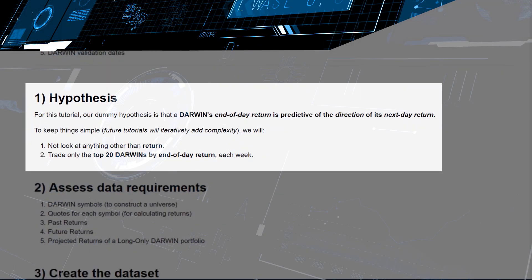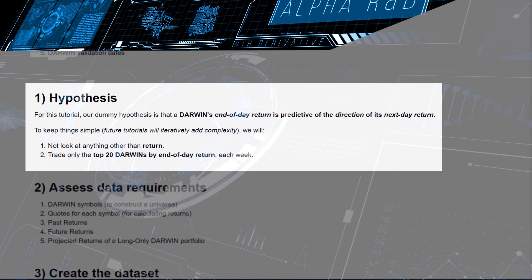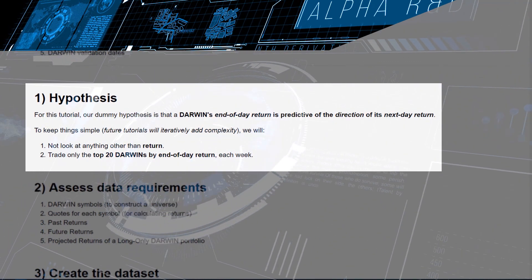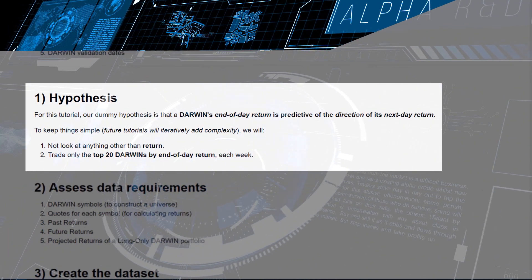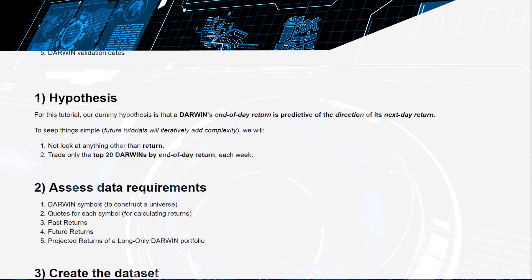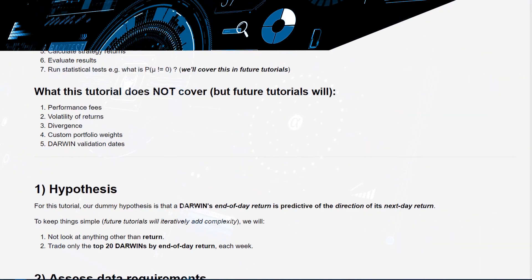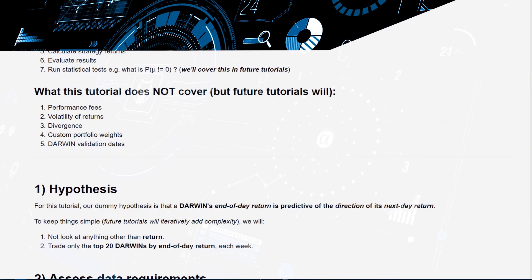We'll also be crafting and constructing Darwin portfolios of different sizes and going about constructing logic for how to go ahead and do that.